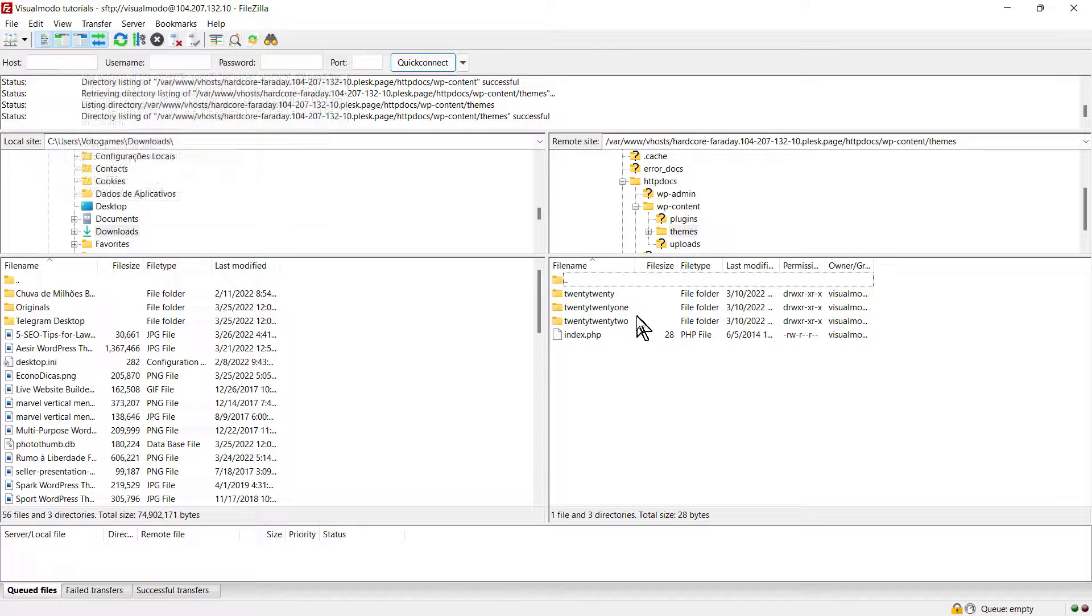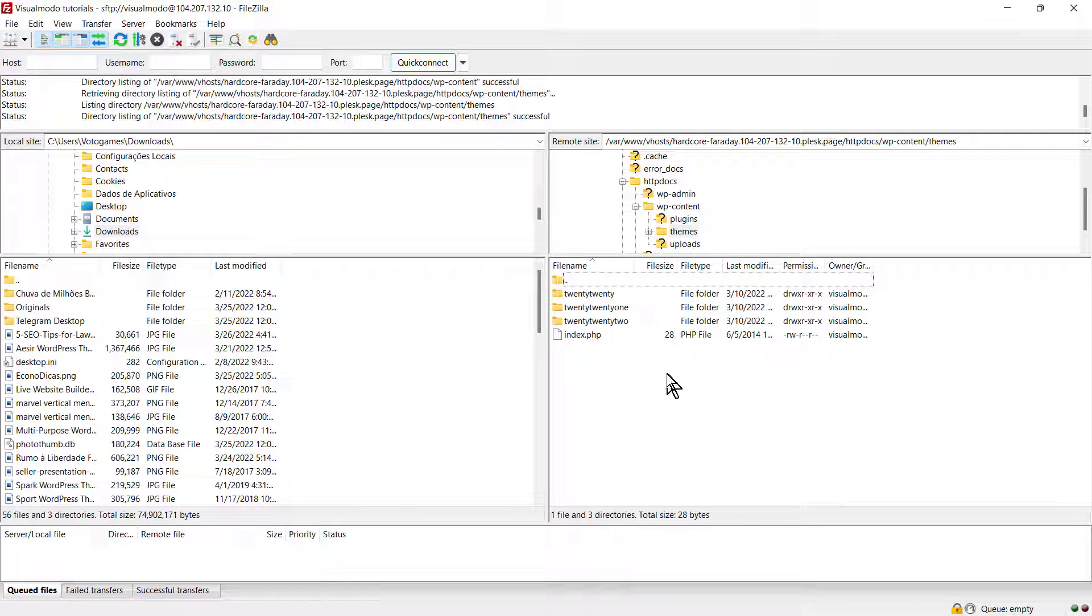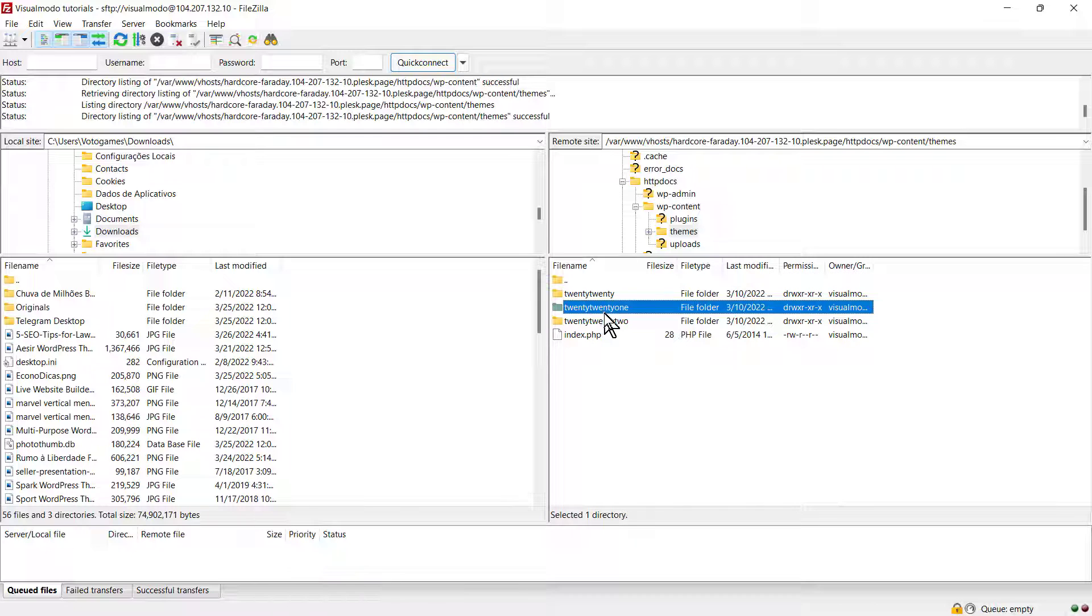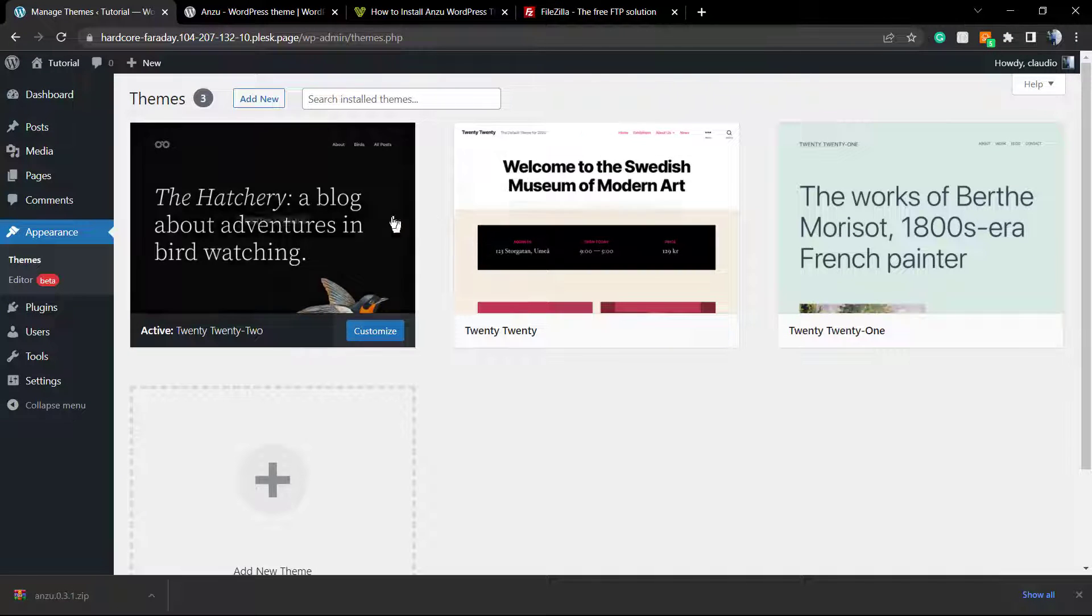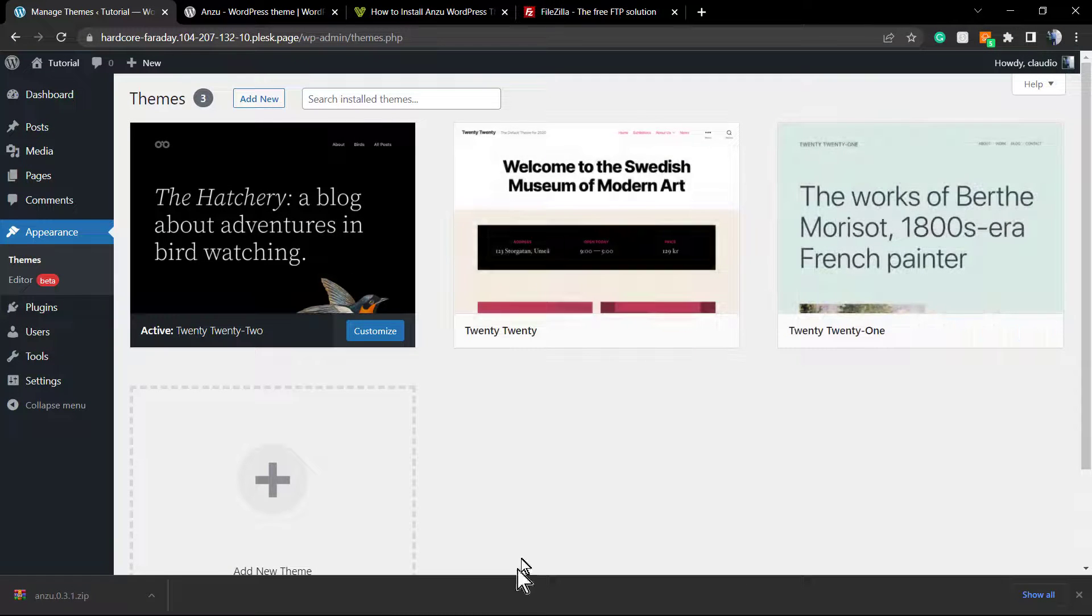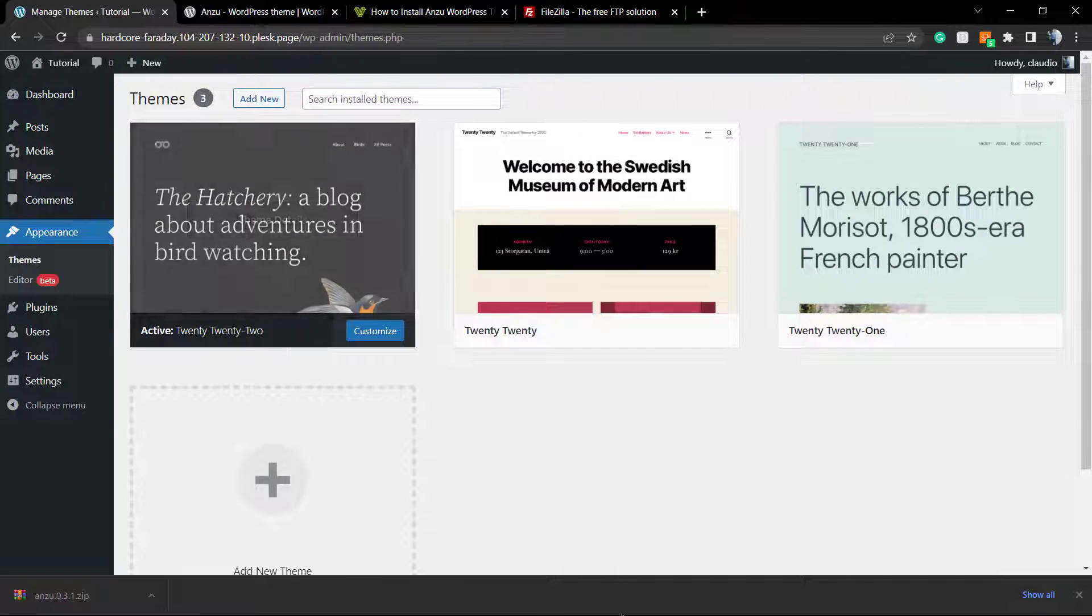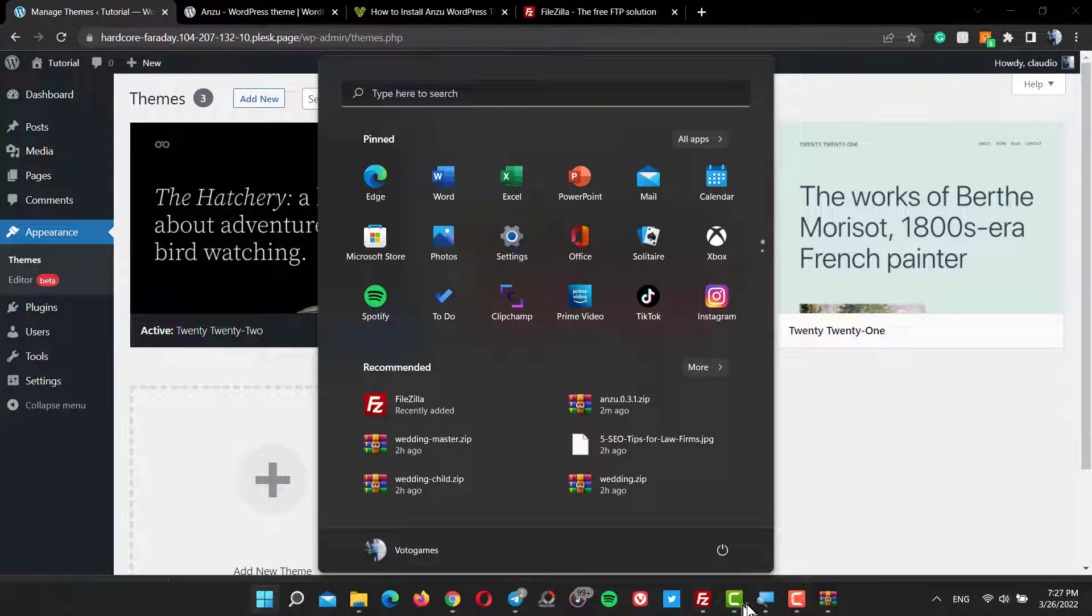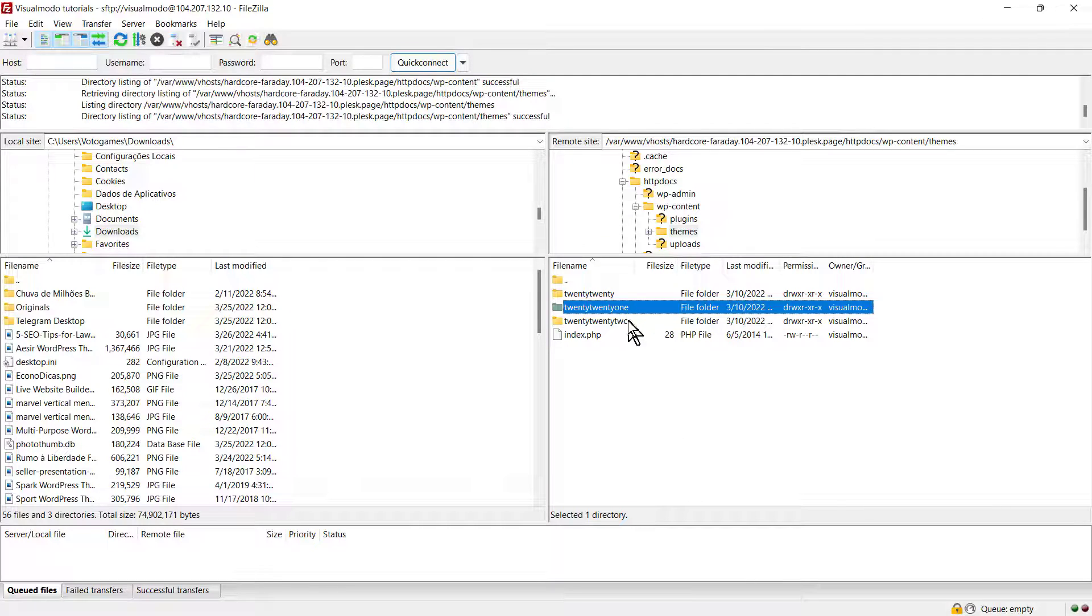We're gonna delete the 2020 theme from FTP via FileZilla so you can see how to do this. Just right-click with the mouse and remove.